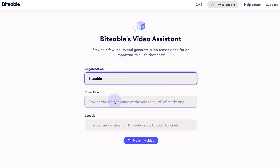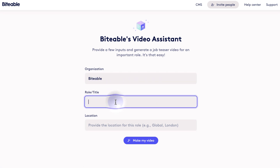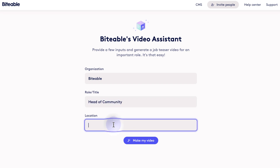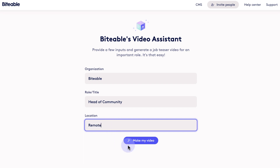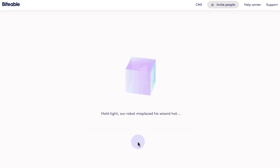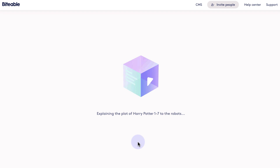Then I'll enter some information like our organization name, the role title, and the location of the role. For this role, it will be fully remote. And then I will click make my video and the automated video assistant will do the work here.